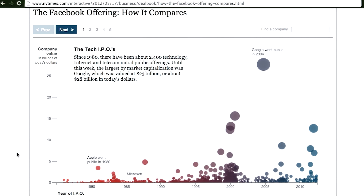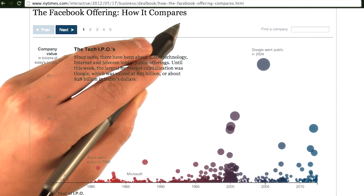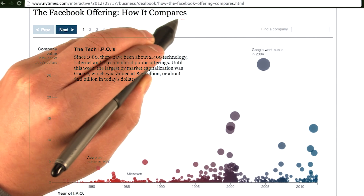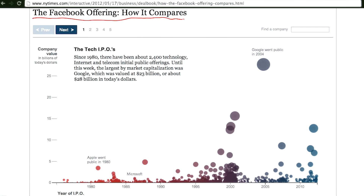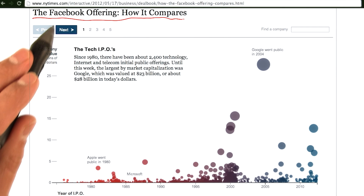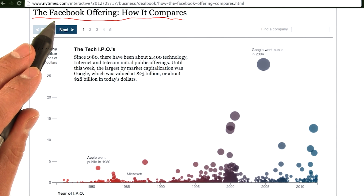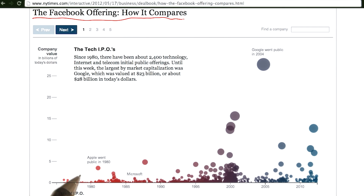One of the quickest, easiest, and clearest ways to communicate with your reader and audience is through the effective use of a title. As you can see here, the visualization is very obviously trying to communicate how Facebook's IPO compares to the IPOs of every other tech company in recent, if not all, history.